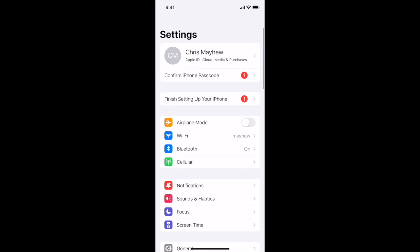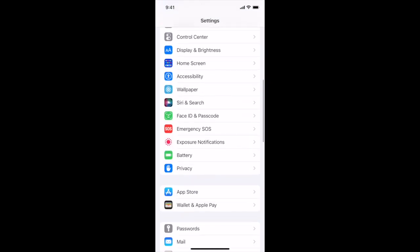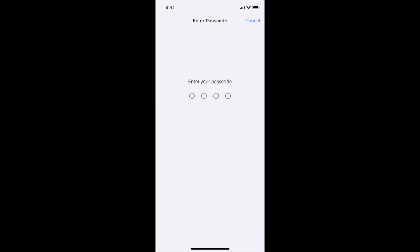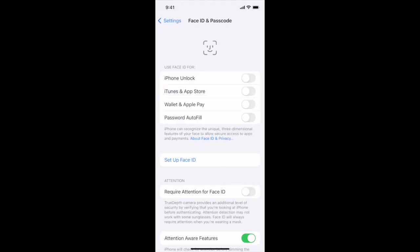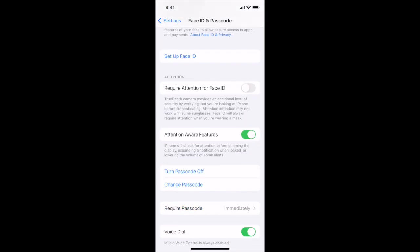Now let's back up and talk about the scenario where you do not have a passcode on your phone. Most people do these days — whether it's Face ID or Touch ID, those still typically require a passcode to go with them, a four- or six-digit number. But I'm going to turn the passcode off so you can see what happens if you don't have one turned on.